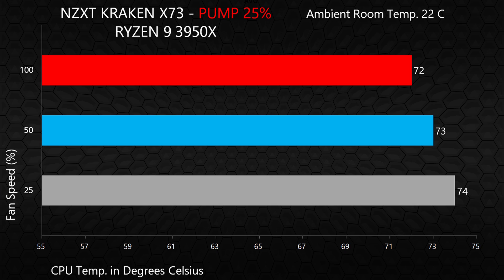In the first set of results, we've got the pump speed fixed at 25% while we run some tests at three different fan speeds. With the pump running at such a low setting, maxing out the fans can only manage to shave off a couple of degrees at best. And you'd never want to run a configuration like this because the fans produce an insane amount of noise at 100%, and we'll see that when we get to the noise testing.